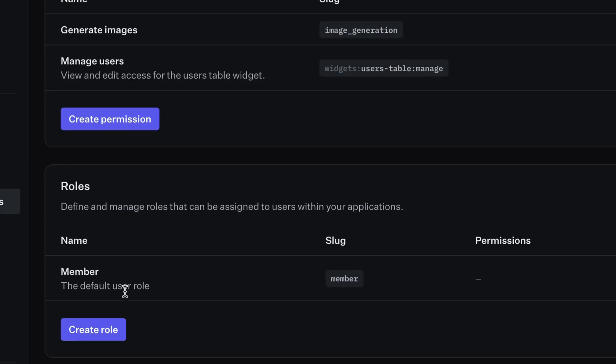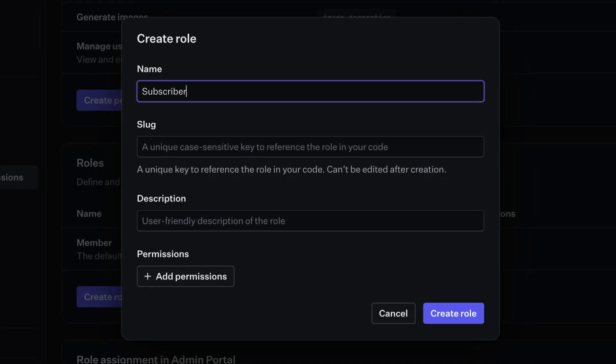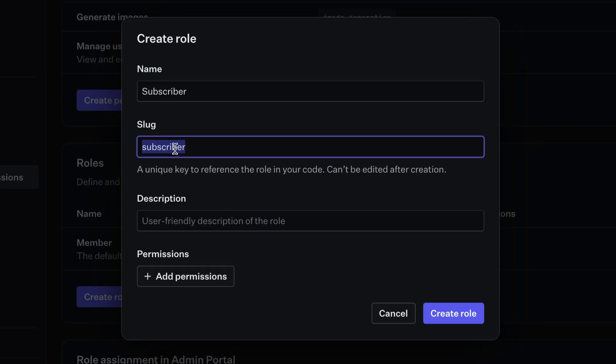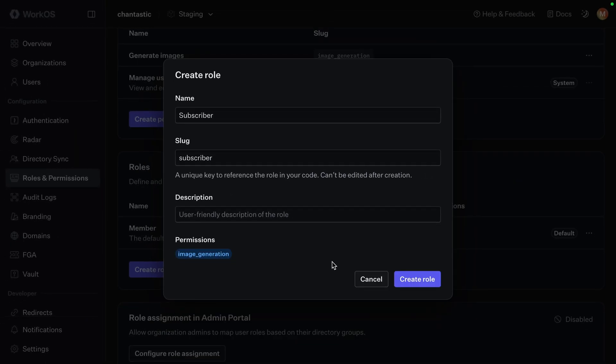Now in roles, we want to add that permission to a role. I'm seeing image generation as a more premium feature, so I'll add a subscriber role to make sure that people are paying for this feature. Lowercase subscriber as the slug is great, and we'll add our image generation permission to this role.